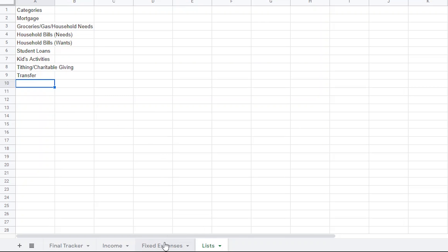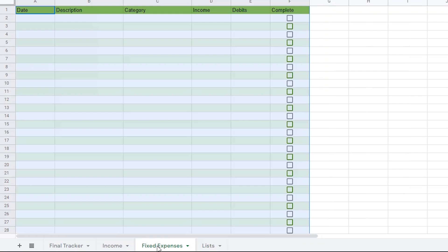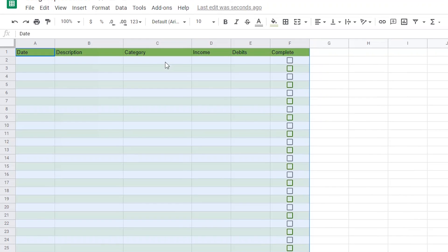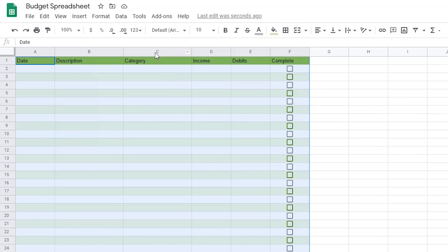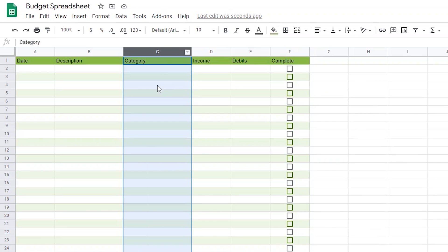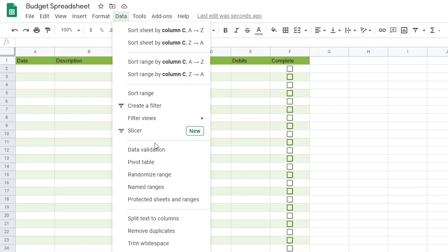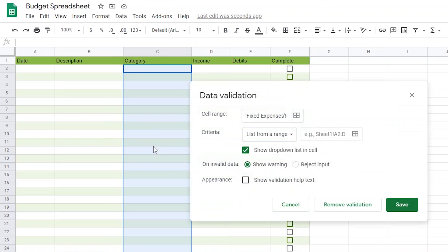Now I can go back to the Fixed Expenses page and add my drop-downs. I do that by selecting all of column C, hitting the Control key, and deselecting the header row. From there, I'm going to click on the Data tab and choose Data Validation. From there, I'll ensure that the criteria is set to List from Range, and now I just need to tell Google Sheets what range of cells will be included in my drop-down menu. So by clicking the little square box,